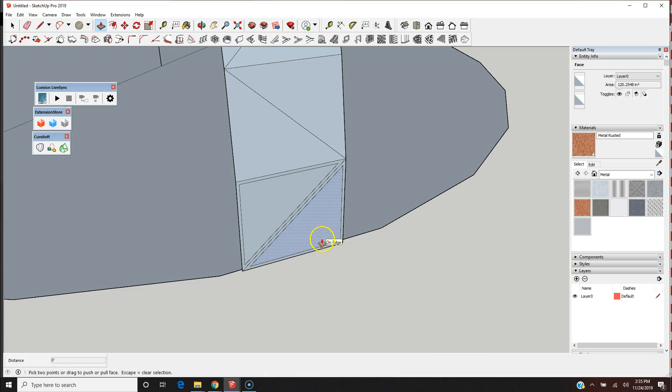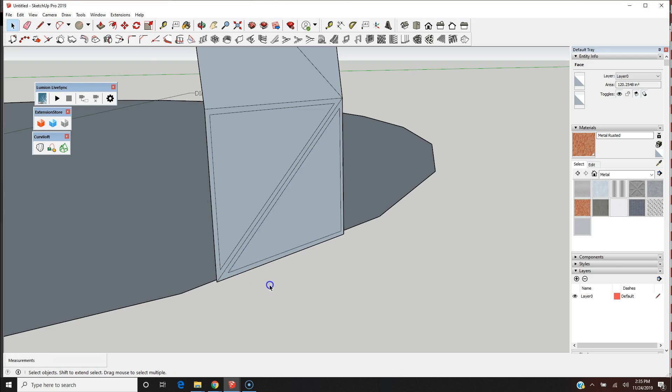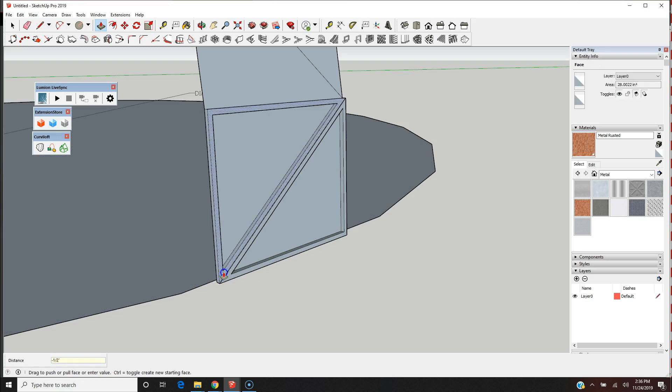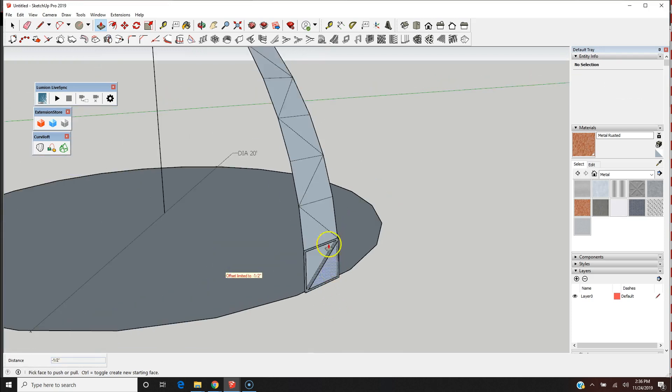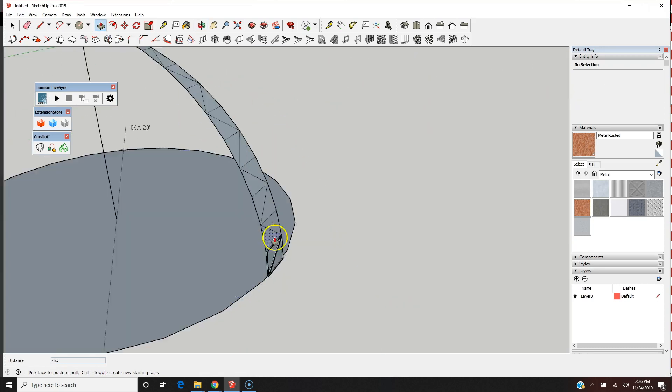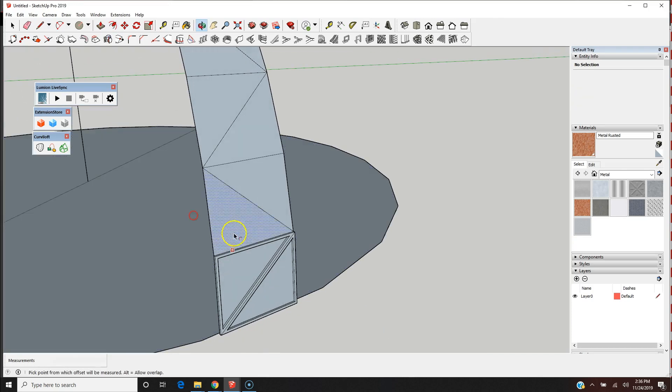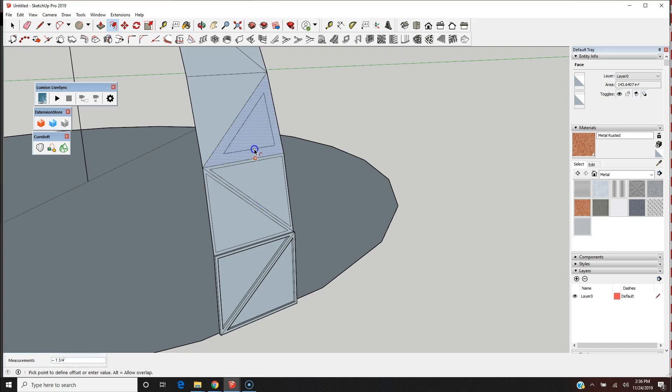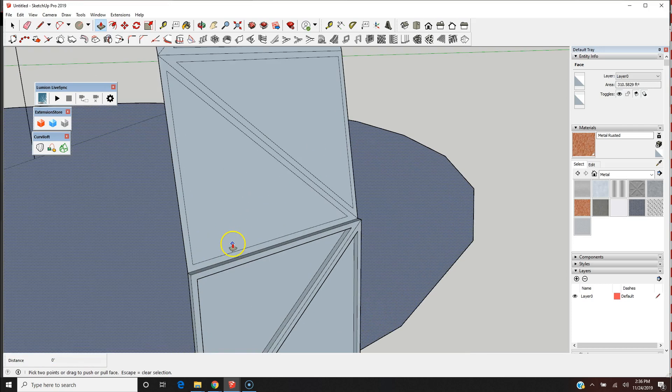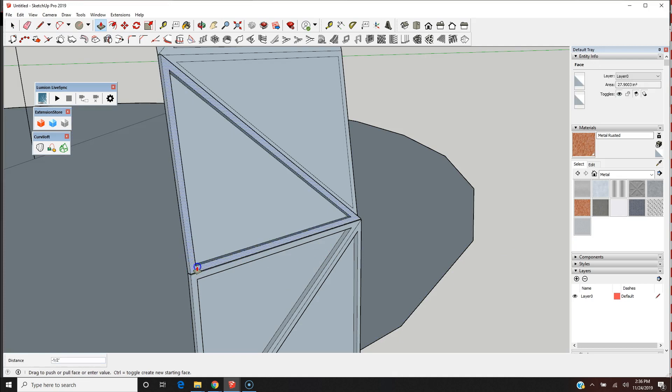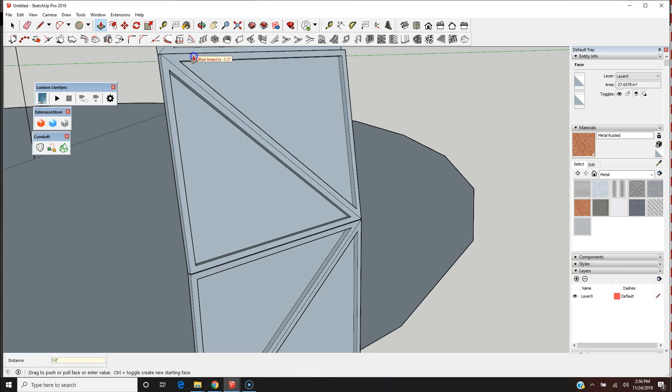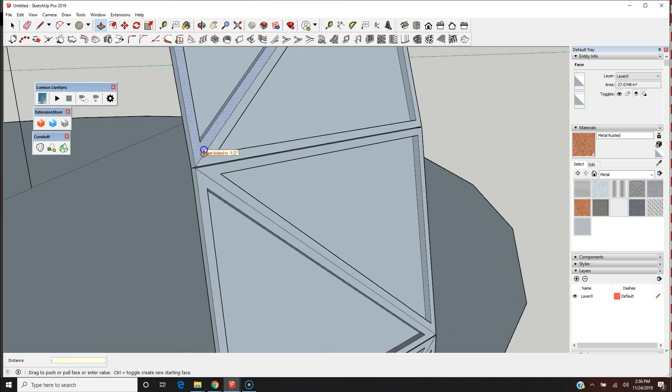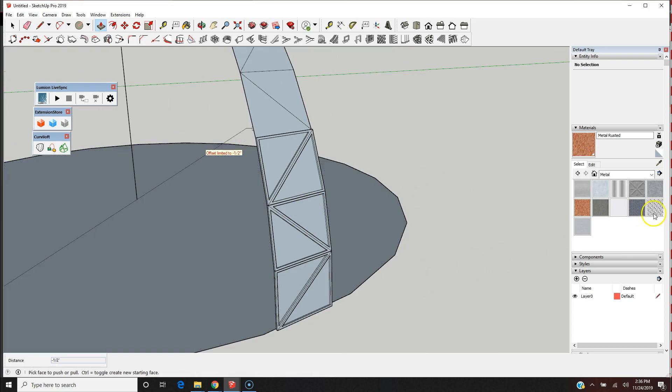I'm going to use the push-pull tool, the letter P, and pop this up half an inch. I'm going to do the same here and do this all the way up. I'm going to pause the video and continue this. So again, just one more briefly: I'm going to use the offset tool, the letter F, 0.5. I'm going to do the same the whole way up, and then the push-pull, so the letter P, again 0.5. You get the idea, 0.5 the whole way up.